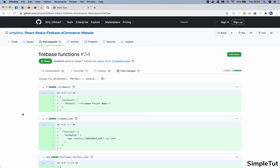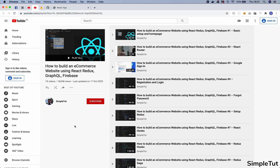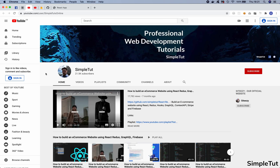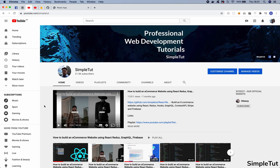That brings us to the end of this tutorial. A link to the official GitHub repository will be in the description — at the end of each tutorial I commit my code, create pull requests, and merge them. I've also created an official playlist for this series. Please check out my YouTube channel at youtube.com/simpletut, and don't forget to like, comment, subscribe, and turn on notifications.